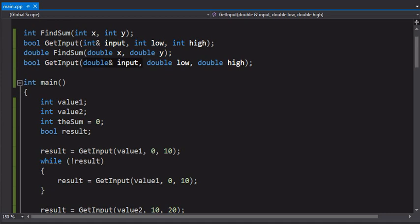Now we're going to talk about a simple function that's built into C++ called the exit function. And this is really just used to exit a program completely, usually used when there's an error in the program that cannot be recovered.